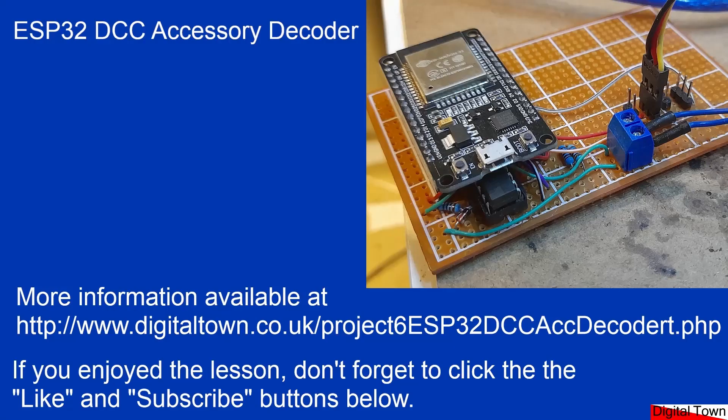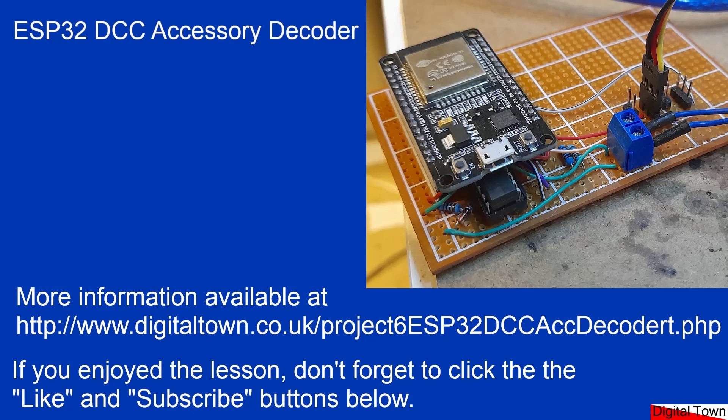So I hope this tutorial has been useful for you. Again, if you need the code and the pictures and the links to the Mina Bay site, they're at this address on the digital town website. There'll be a link below the video. And if it's been useful, click the like and subscribe. Thanks for that, see you soon, bye for now.